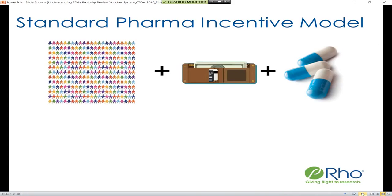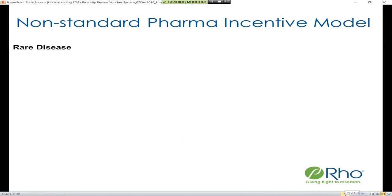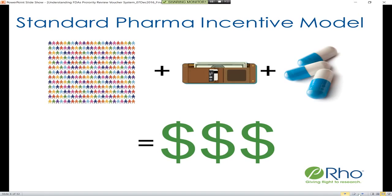Pharma then goes ahead and develops a drug to target this disease affecting this large population of patients, with the ultimate result of profit for the pharmaceutical company. This is a high-level overview of what the traditional incentive model looks like and what some of the variables impacting it are. If we take a look at non-standard cases, in particular relevant to this conversation, we'll look at rare diseases and tropical diseases.